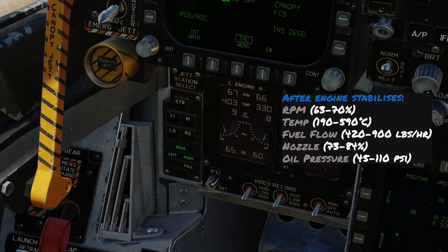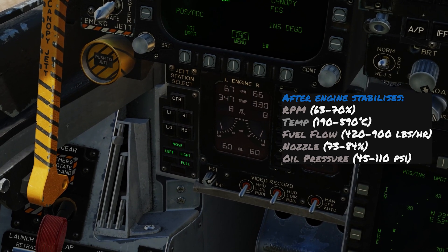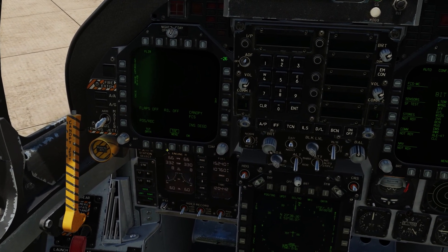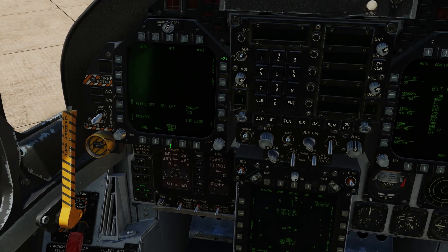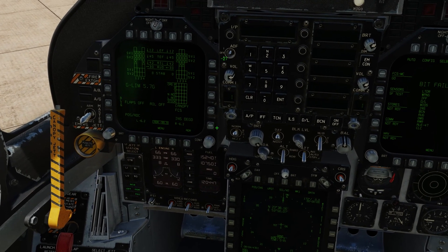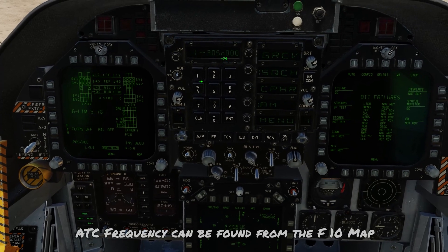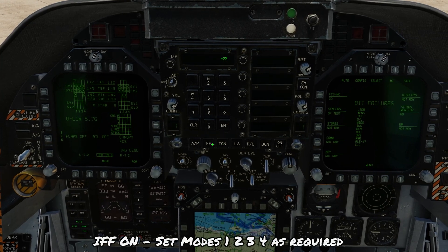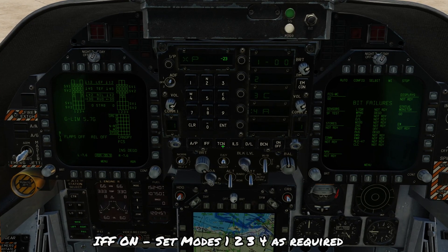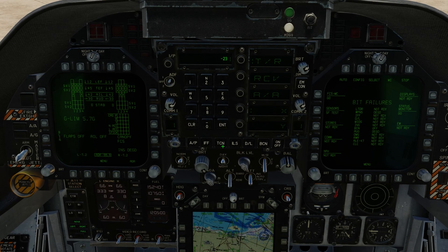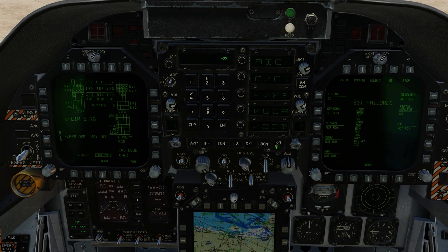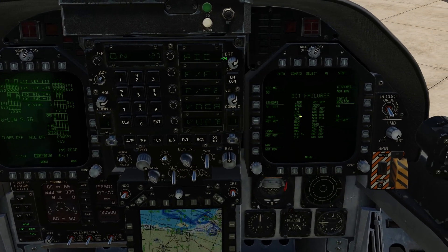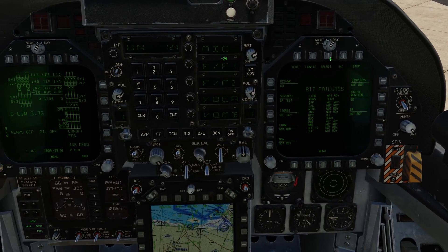EGT is dropping, RPM is stable — that looks good. On the left DDI, set it up on the FCS page via the support menu, then FCS. For COM1, the frequency for this airfield is 1190.3 — set that. IFF — turn that on. TACAN — if you're going to use it, put your frequency in there. Data link — turn that on. COM2 — set that if you want. For the right DDI, stop the flashing by pressing the stop button. Initial screens are set up and both engines are started.